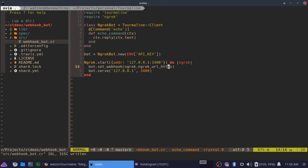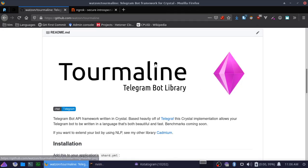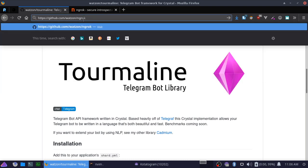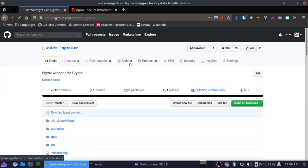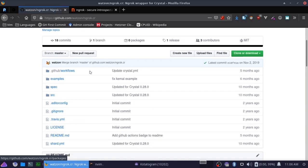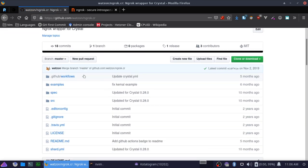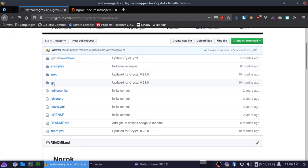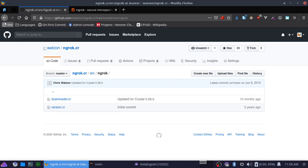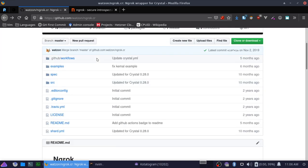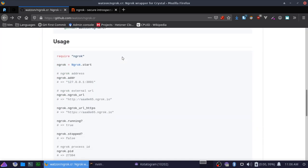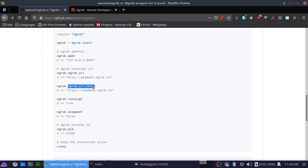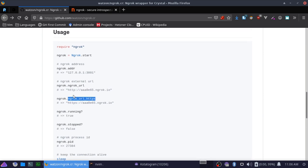If you want to see the options that we have for this, we can go ahead and open up my ngrok.cr project here. I've got everything you need right here. The address returns the address that we're listening to, which we already know. The ngrok URL is the external URL, but this is an HTTP URL. Then it's also running on an HTTPS URL.